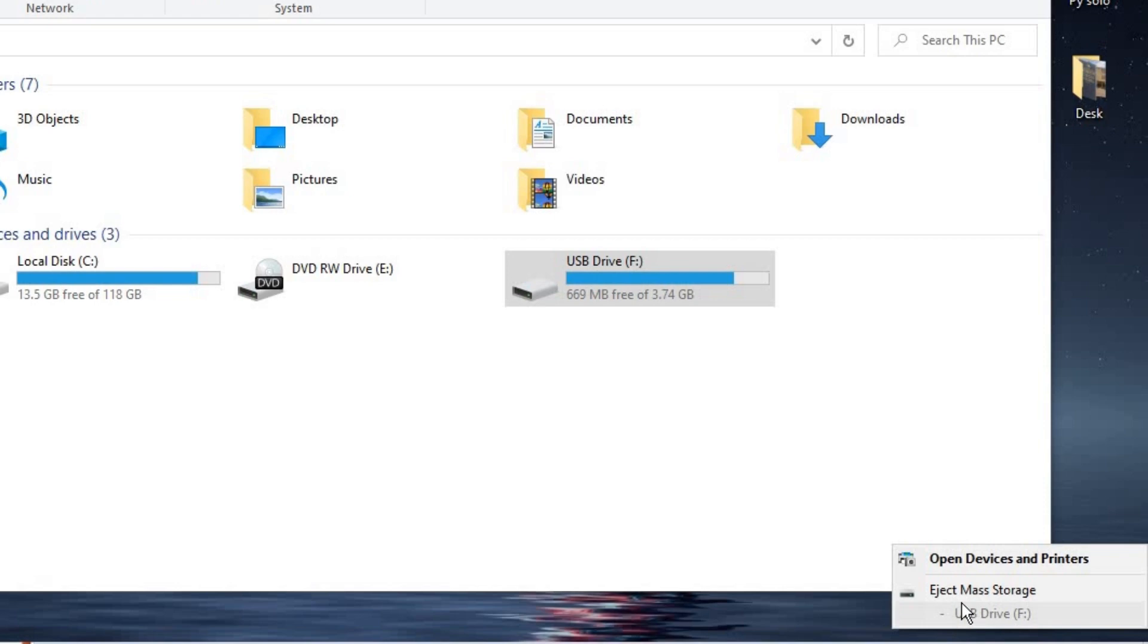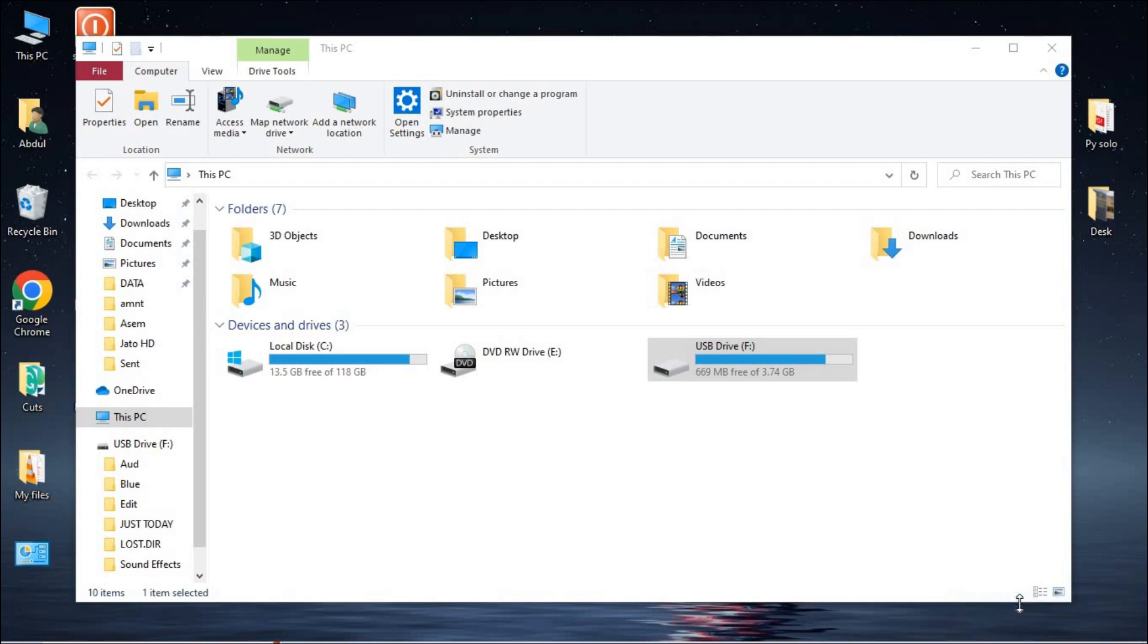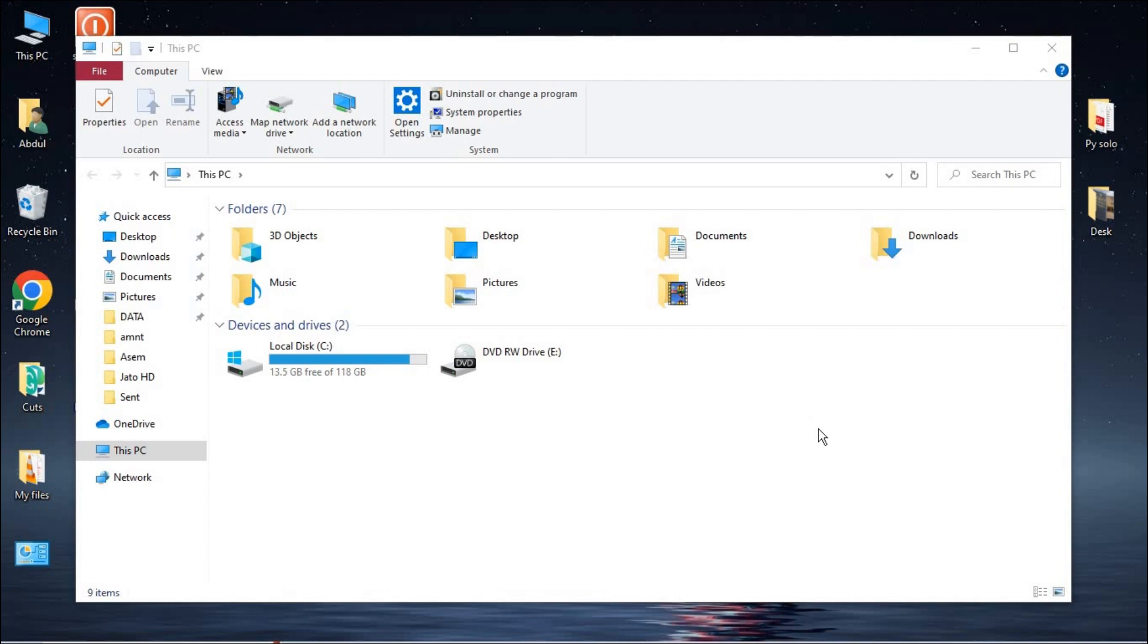So if there are other devices which are connected, you see them listed here, so you just eject the one which is preferable to you that you want to eject. So when you right-click on this, just click on eject mass storage, and then voila, the drive is being ejected.